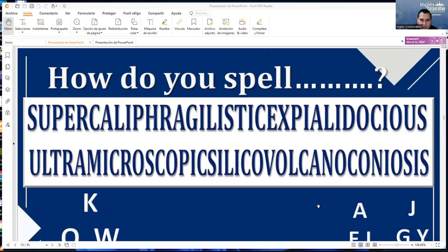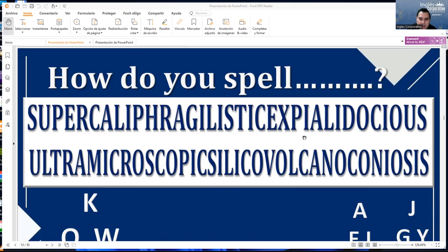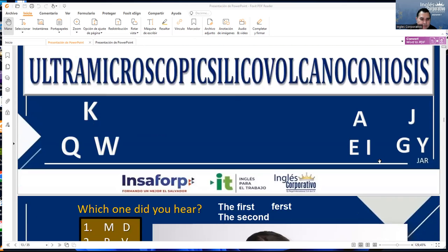How do you spell it? S-U-P-E-R-C-A-L-I-P-H-R-A-G-I-L-I-S-T-I-C-E-X-P-I-Z-I-A-L-I-D-O-C-I-O-U-S.